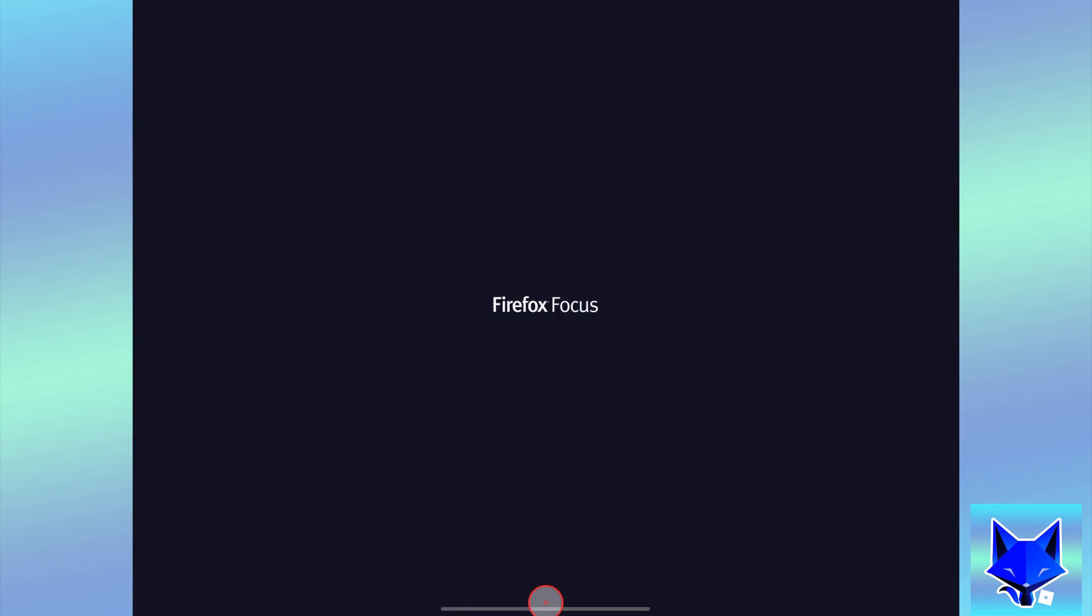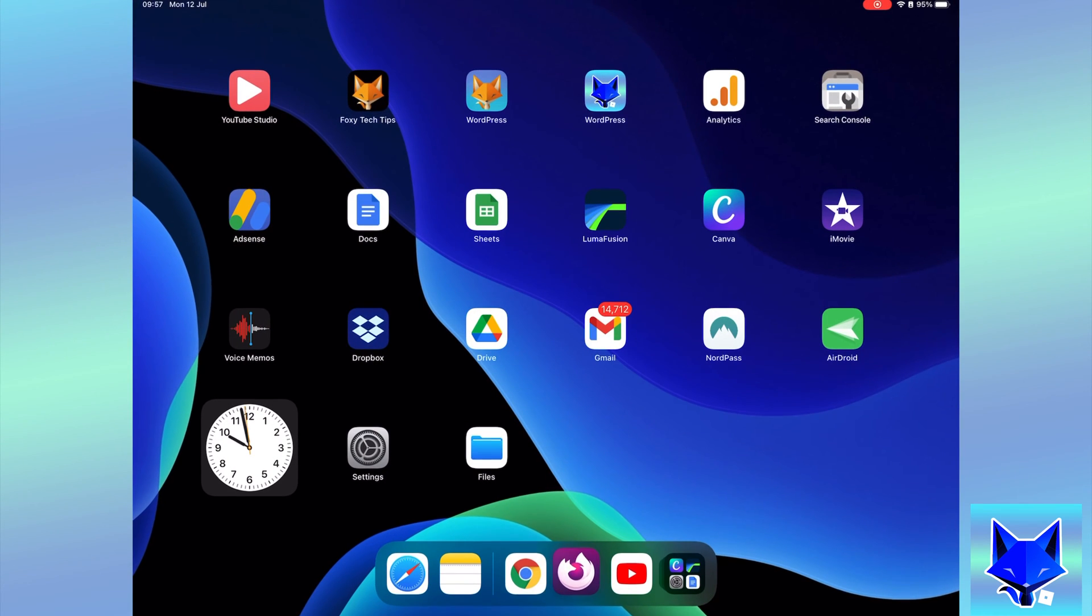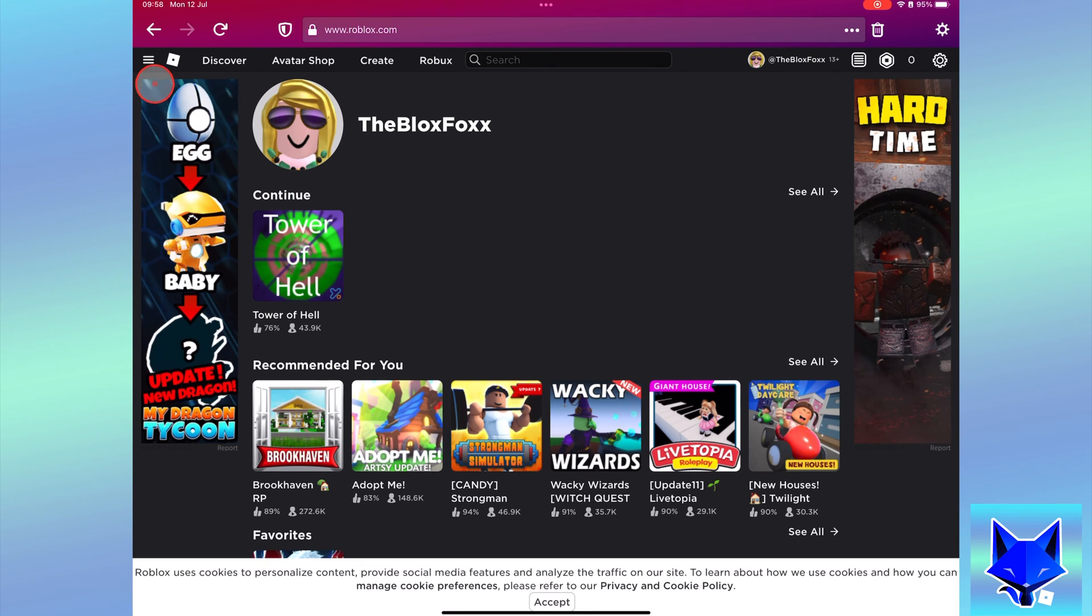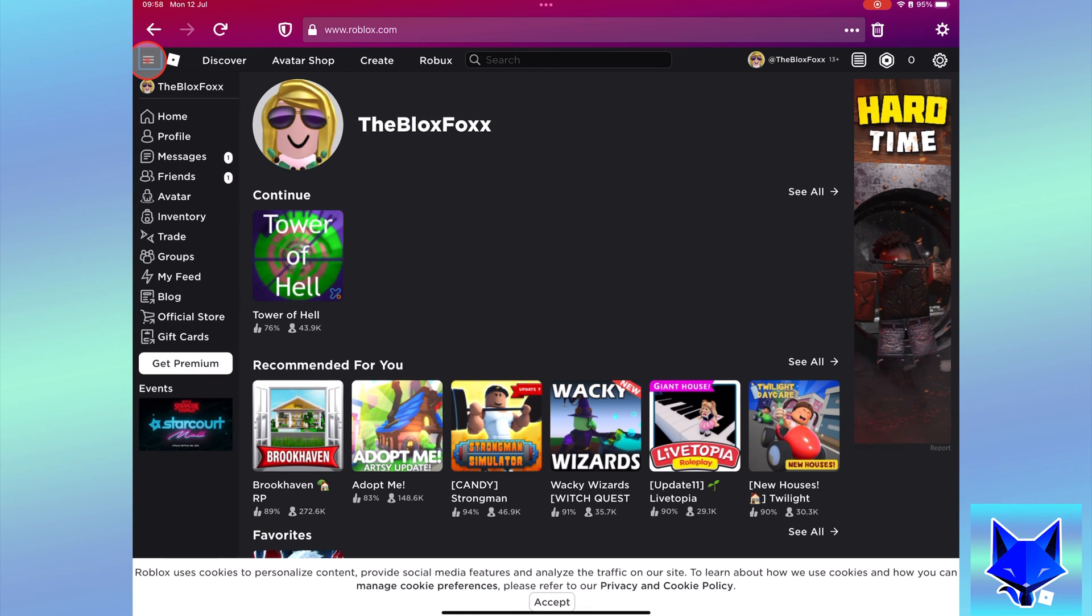On roblox.com login to your account, then click the three lines button from the top left to open the side menu. Select avatar from the menu.